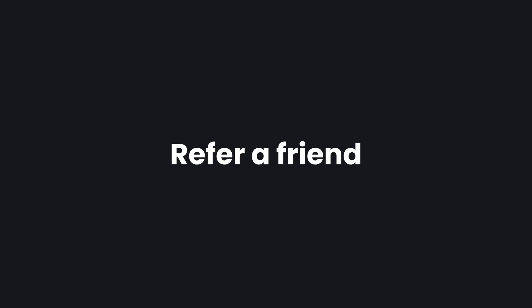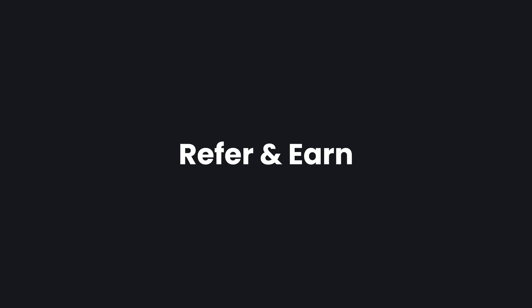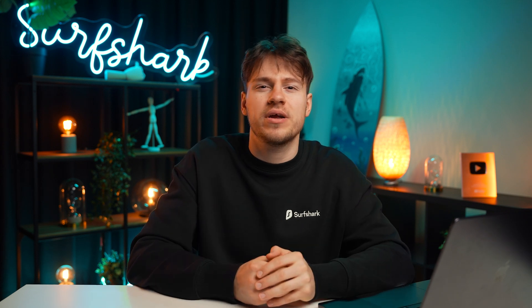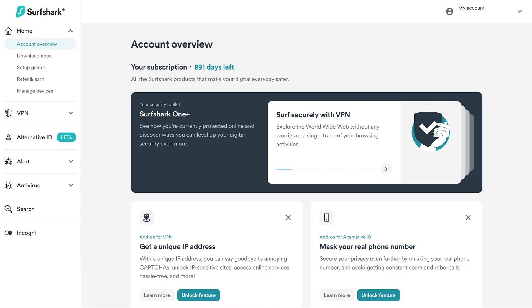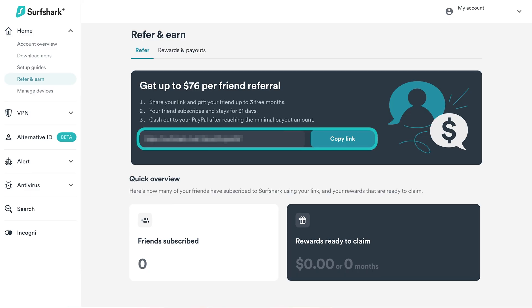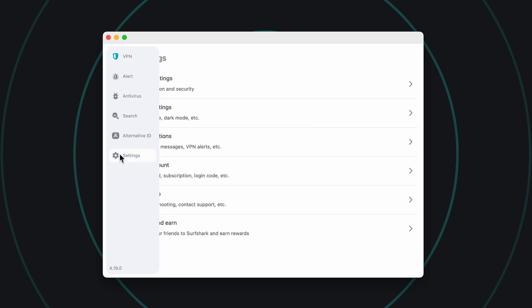Surfshark's refer friend program has also undergone a huge change. Now renamed to Refer and Earn, it will allow you to get additional months or even a monetary commission payout by simply inviting your friends to use Surfshark. We've already made a full video about this update, so make sure to check it out if you're interested. The whole program has been simplified and it's now easier than ever to invite your friends to try Surfshark and get rewarded for it. You can reach Refer and Earn via your Surfshark app in the settings.